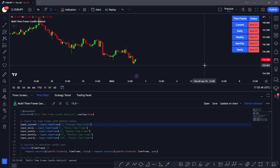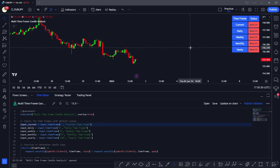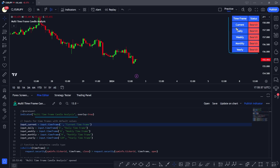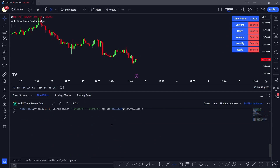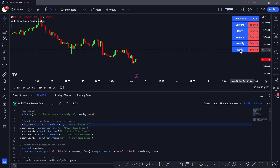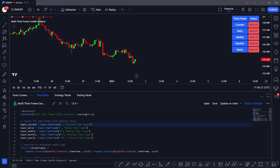Hey traders, welcome back to another video. In this video we're going to learn how you can program your own multi-time frame candle analysis chart in Pine Script. As you can see, this chart tells us the nature of the candle at multiple time frames — the current time frame, daily, weekly, monthly, and yearly — and you're going to learn how to program your own indicator.